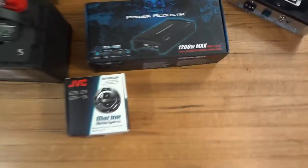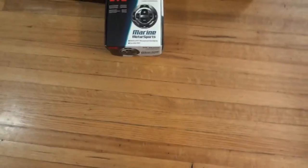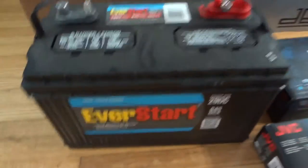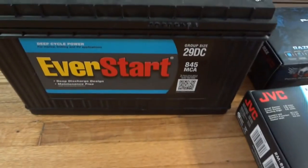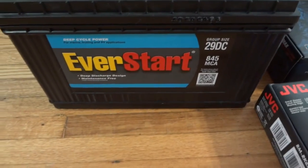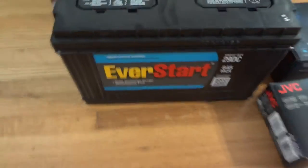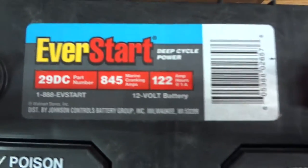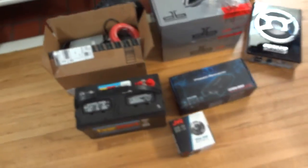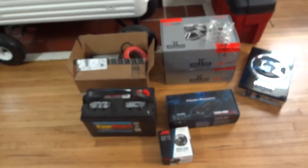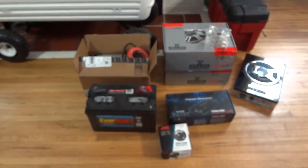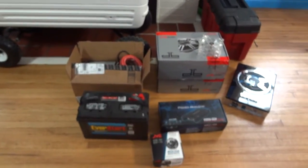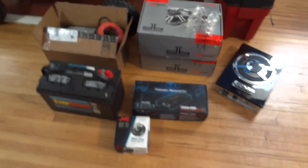Here's the battery that's gonna be running it all. It's a 29 DC from Walmart, the deep cycle marine. It is 122 amp hours which should ideally run this thing for at least 10 hours on very very high volume.